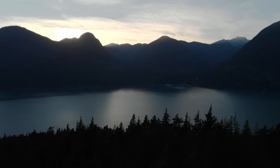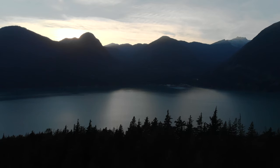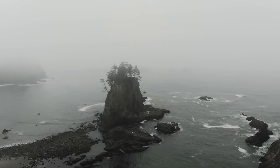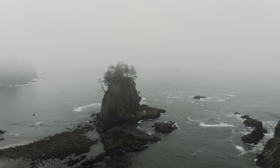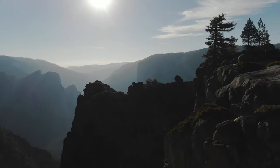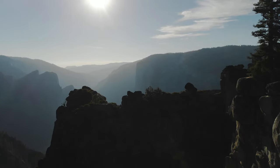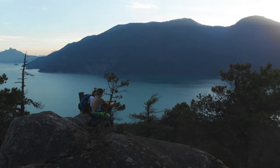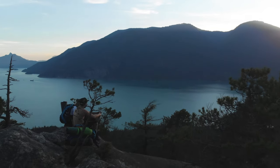For color grading my drone stuff I use my GH5 LUT pack. There's a few LUTs in there that specifically work well for the drone like the Baja LUT. You can check that out in the description below.